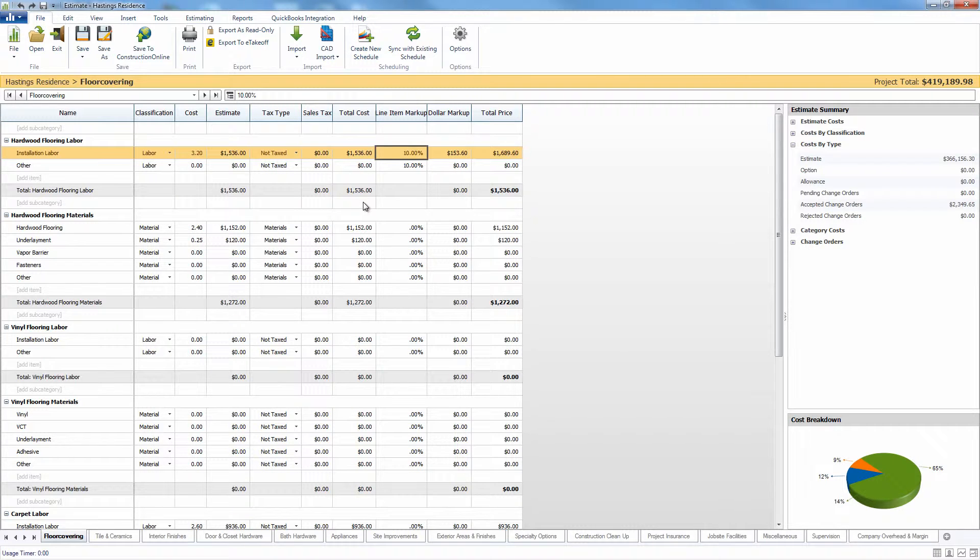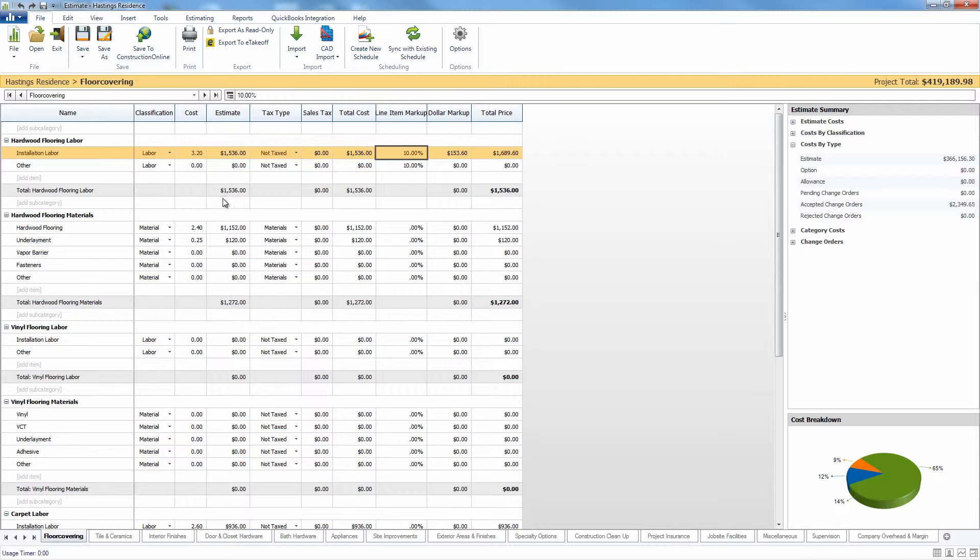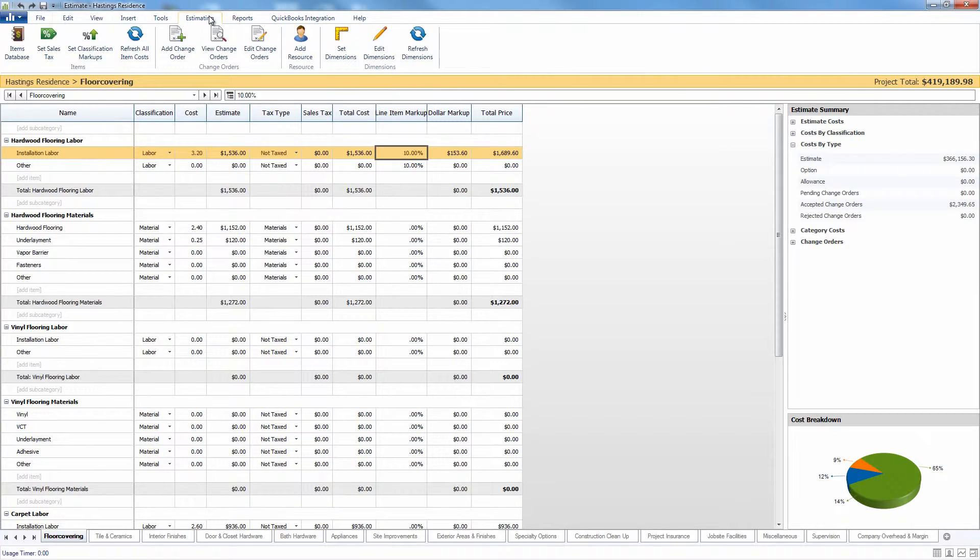One quick way to apply markup to large portions of your estimate without having to go through each individual section is through the classification markups.